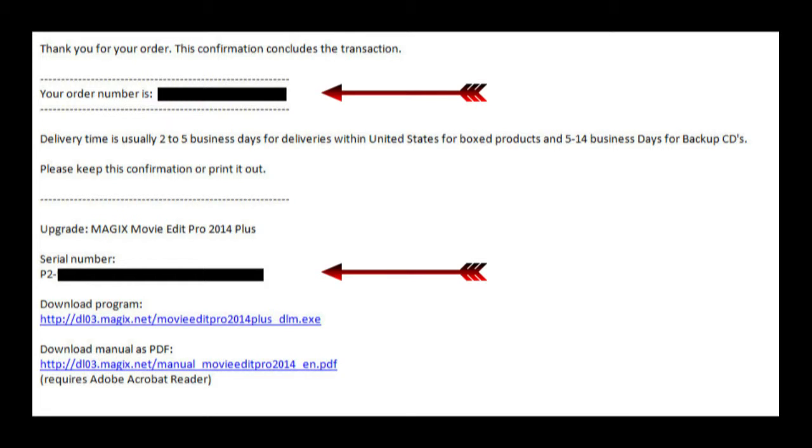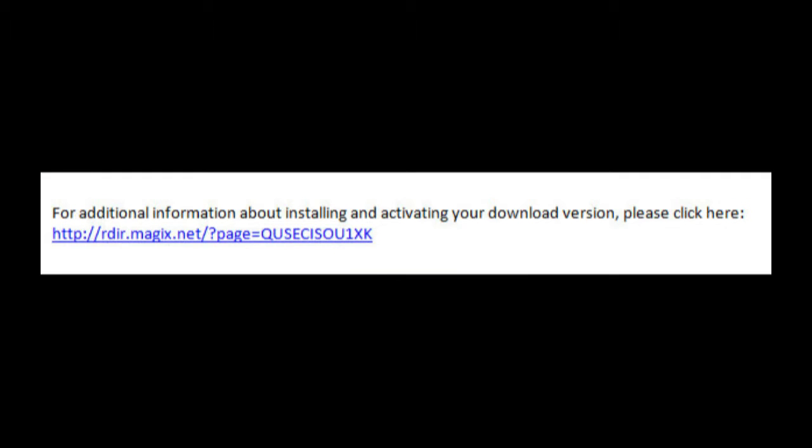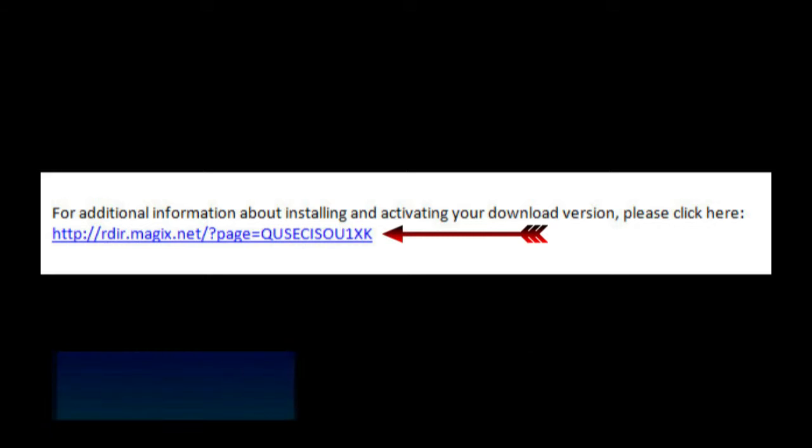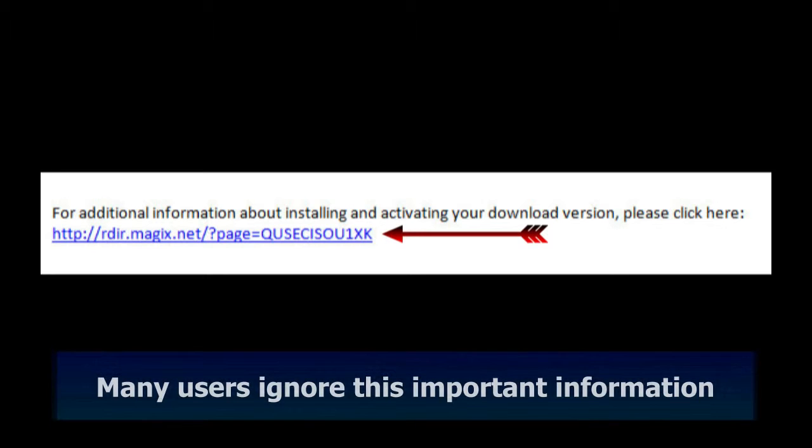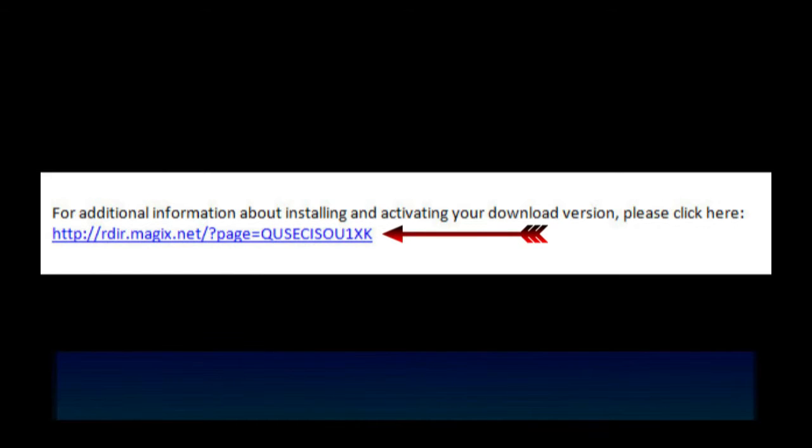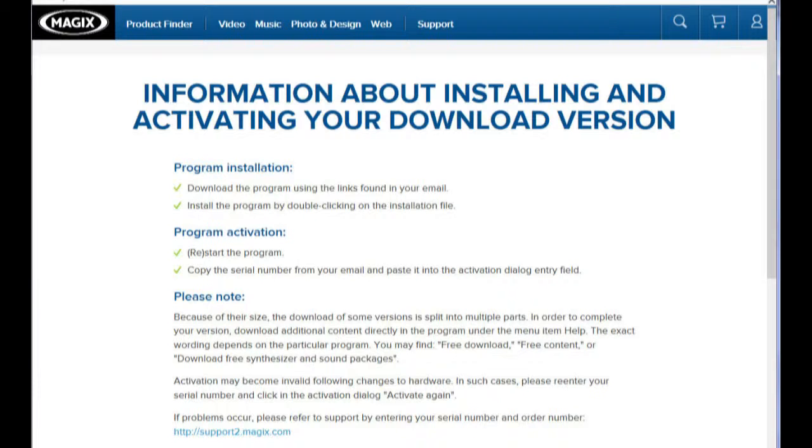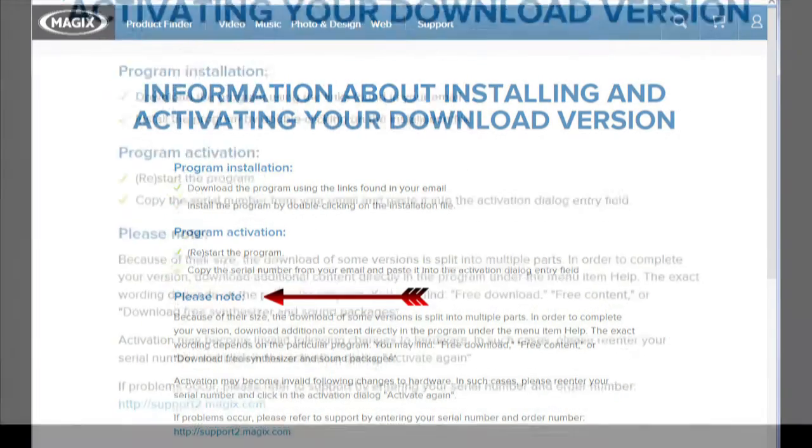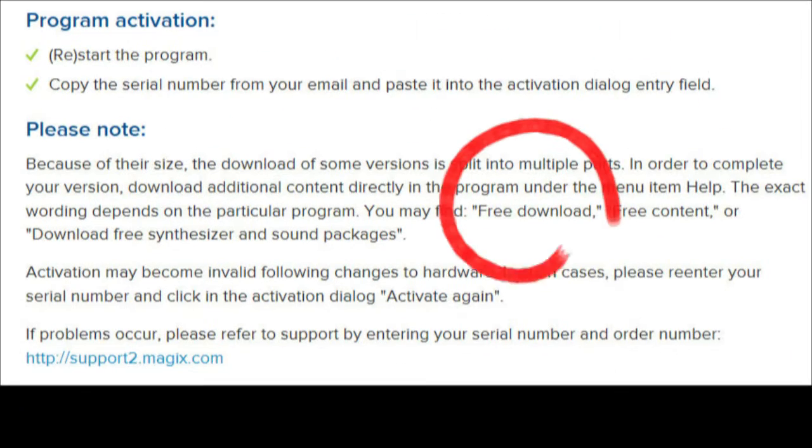Read through the entire email for all of the instructions carefully. An important item in the email is a link to a page containing additional information about installing and activating your download version. Click on this. Here's what you'll see.